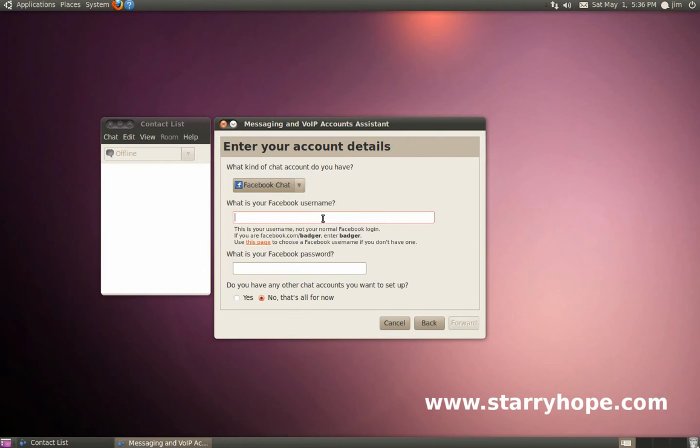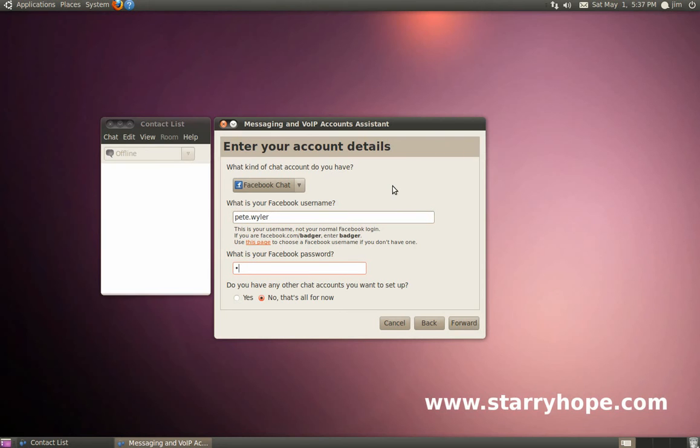Since we're trying to set up Facebook chat, go ahead and choose that and enter your Facebook username. Then in the next field, enter your Facebook password. And then we'll click the Forward button.